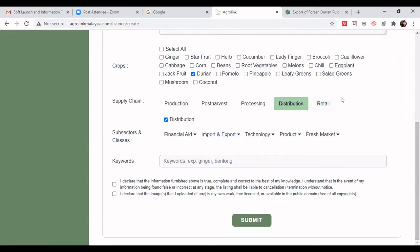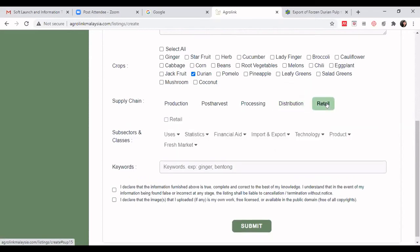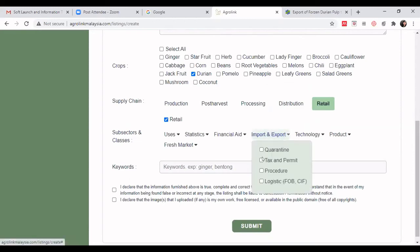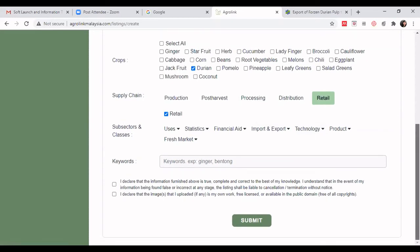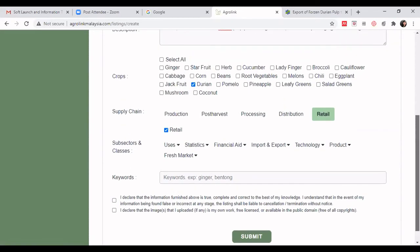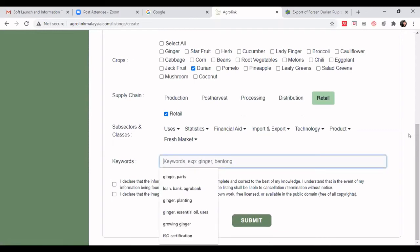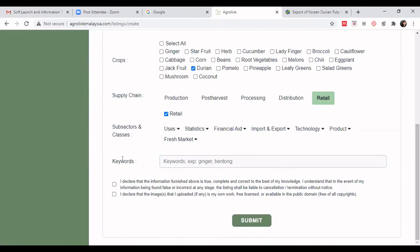Are we done? No — strategic positioning is very important. Don't forget that import and export also falls under the 'Retail' supply chain. Click on 'Retail', check the retail checkbox, then click on 'Import Export' again — selecting the same subcategories as before. This is the strategic positioning part of the listing in AgroLink Malaysia.